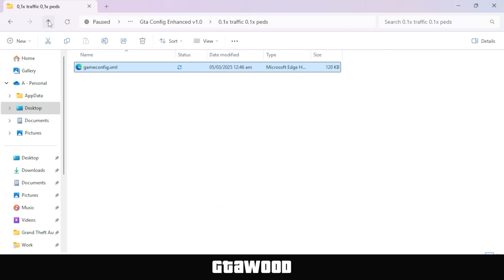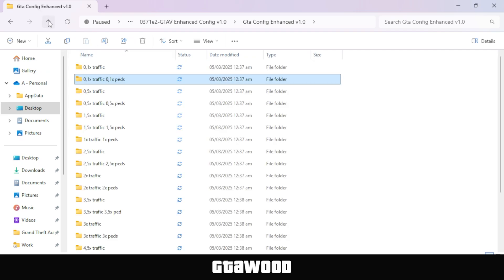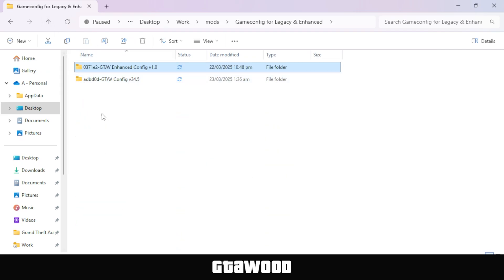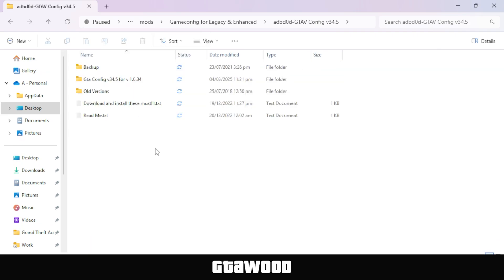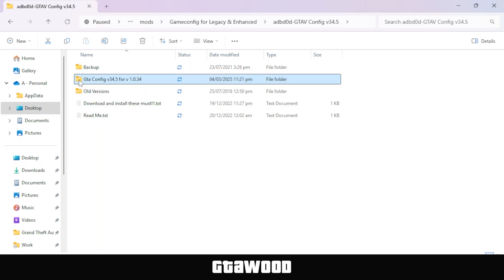For now, we will go back to where we have the Legacy Game Config folder. Let's open this folder. And as I explained before, the first folder is our original backup file. And the second folder is what we will be installing.